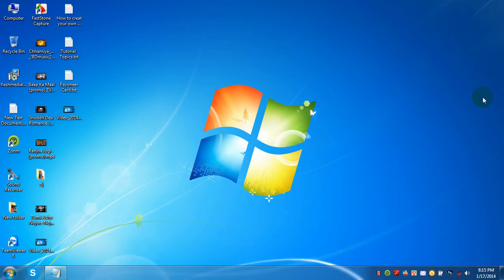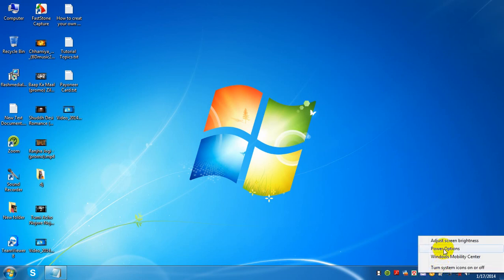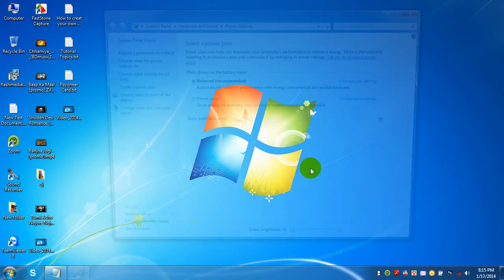If you want to set hibernate when you close the lid on your laptop, you need to right-click on the power icon. You can see power options here.